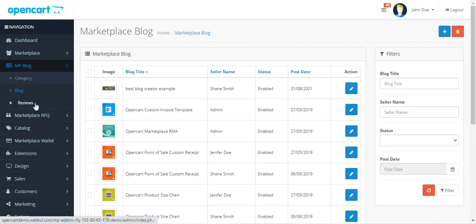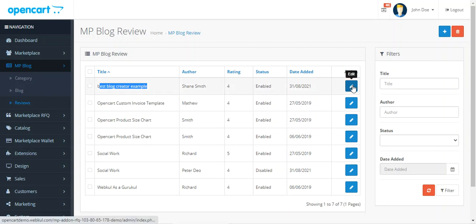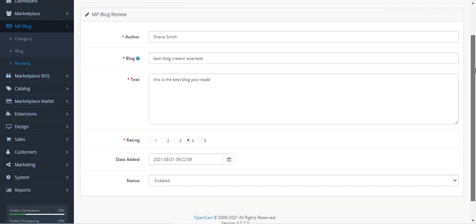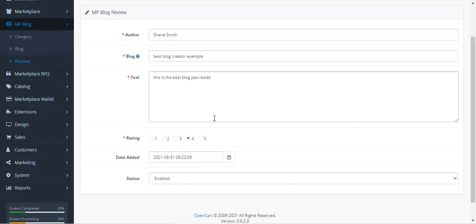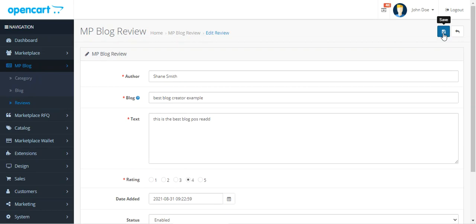That covers the Blog section. Lastly, under Reviews, the admin finds the complete list of reviews for both their own blogs and Marketplace vendor blogs. To view a particular review, tap the Edit button under the Actions column, which brings up the full review details and the rating made by the customer. The admin can moderate and make changes as required, then tap Save.